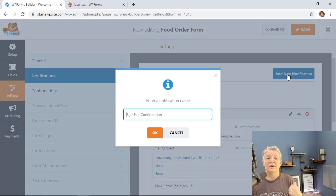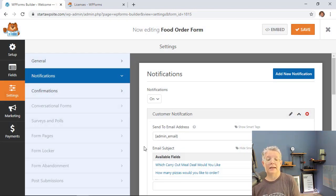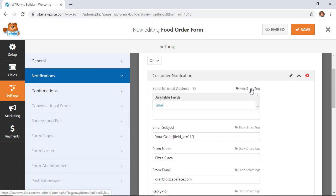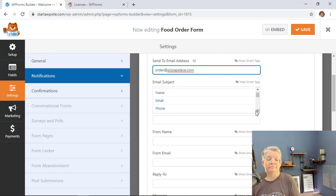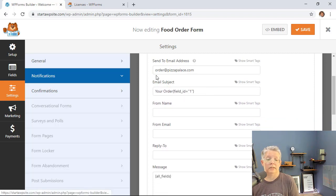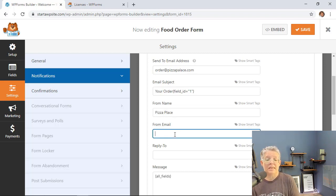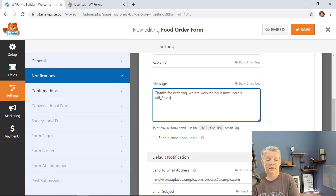You'll also want to set up a customer notification so the person who placed the order receives a confirmation email. Add a new notification, name it something like 'Customer Notification,' and under the Send To email address, use Smart Tags to select the email field — this sends it to whatever email address the customer entered. Set the From Name to your restaurant name and the From Email to your business email so they know you received their order.